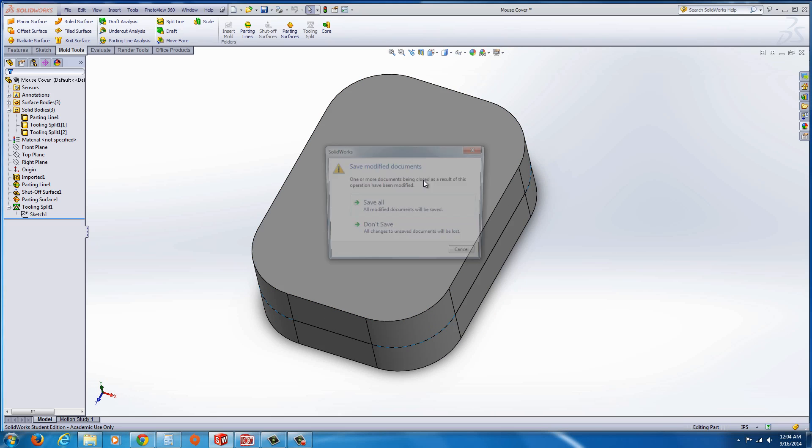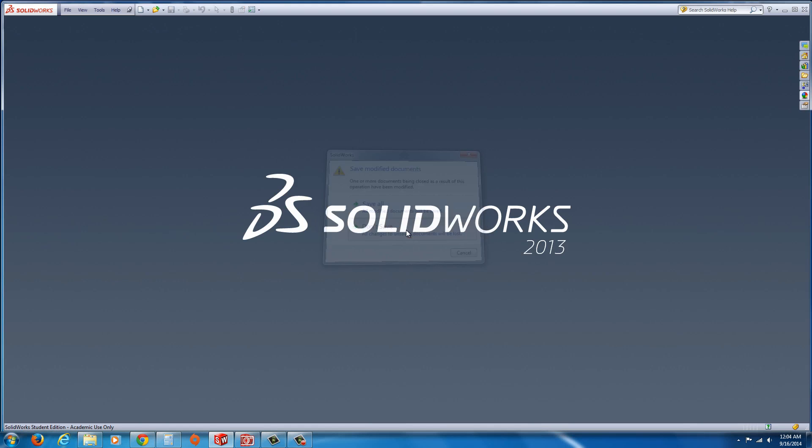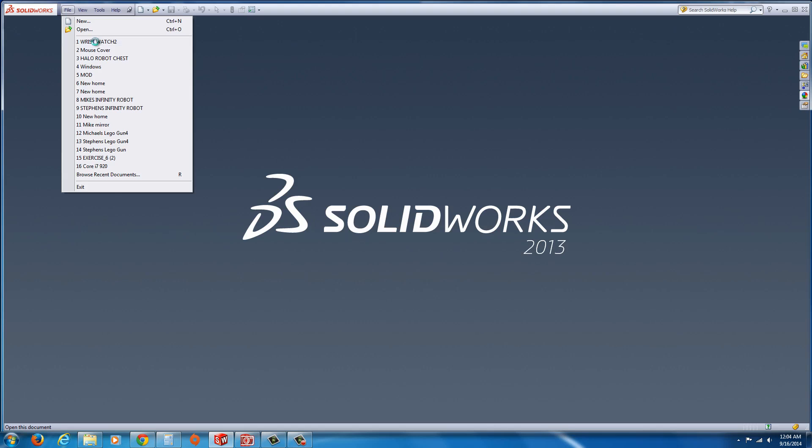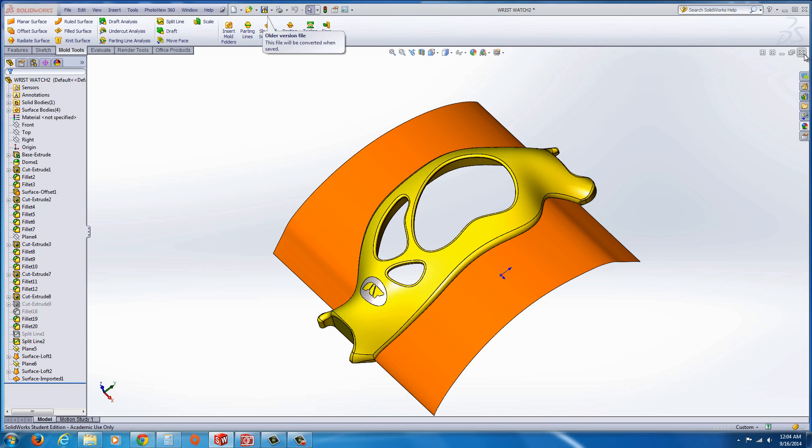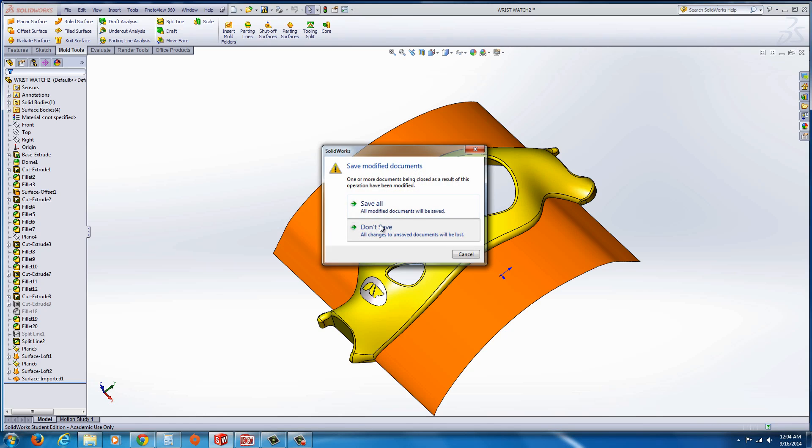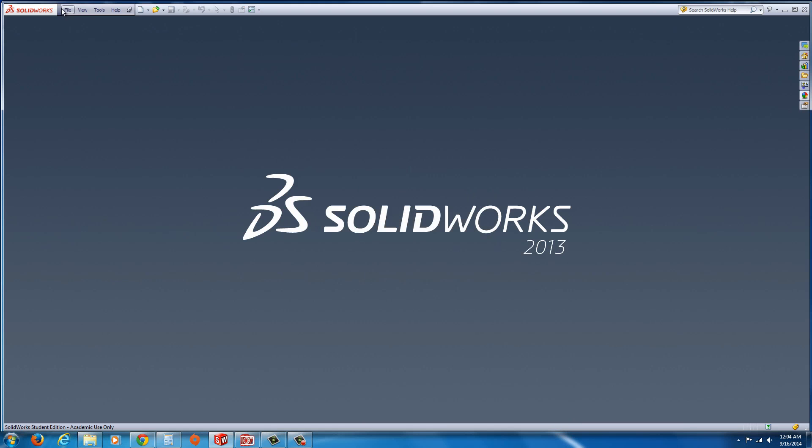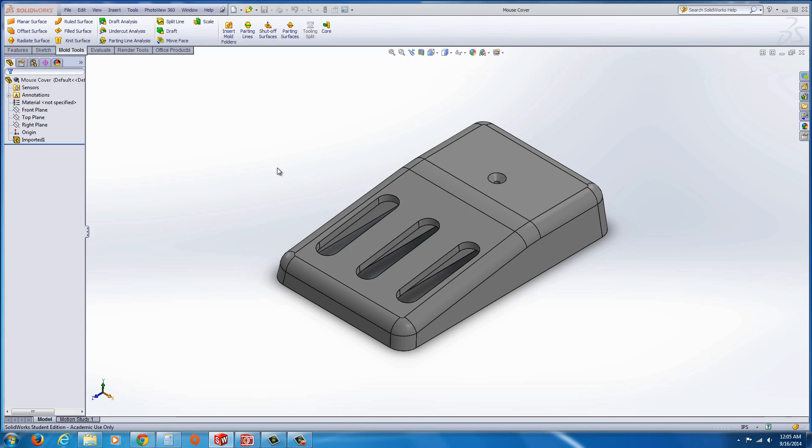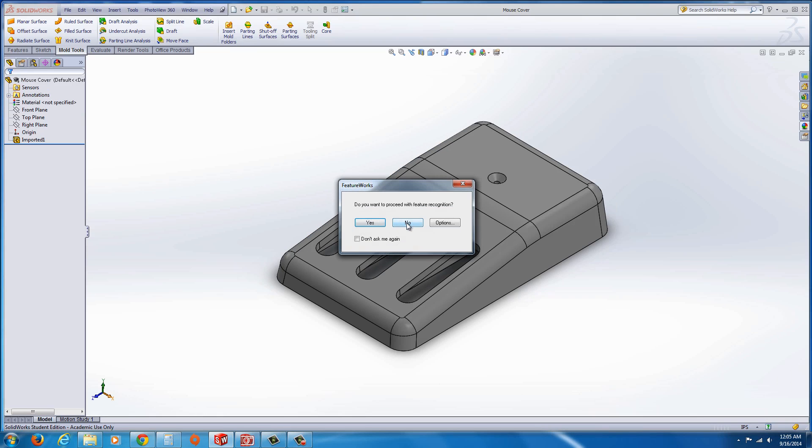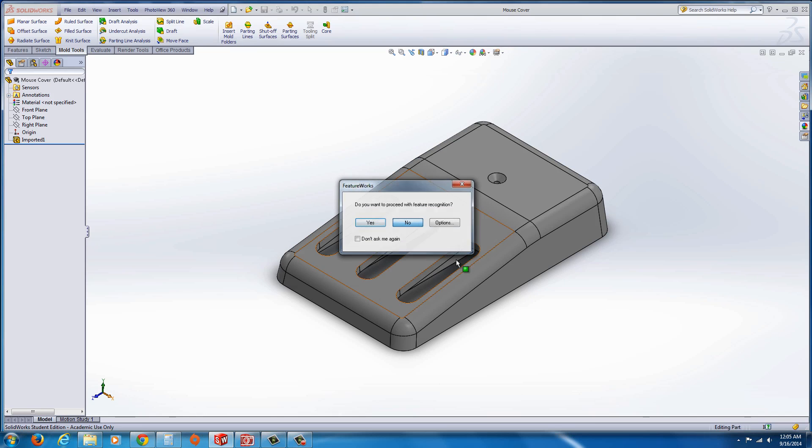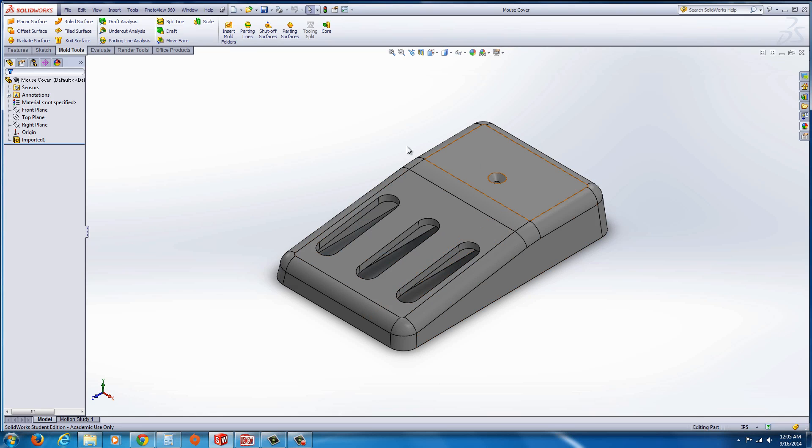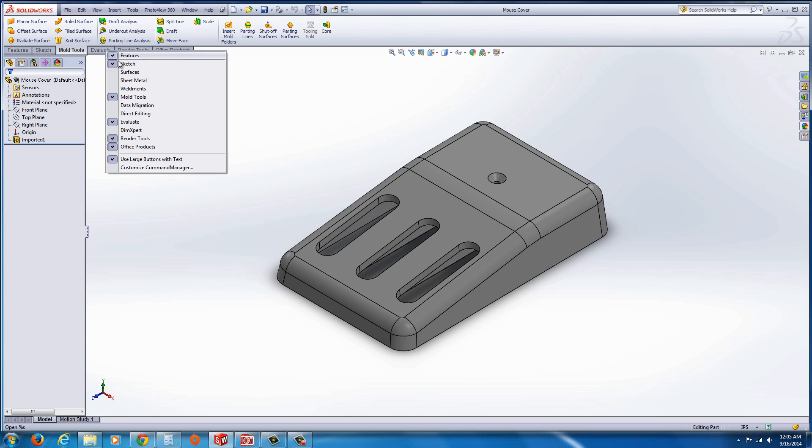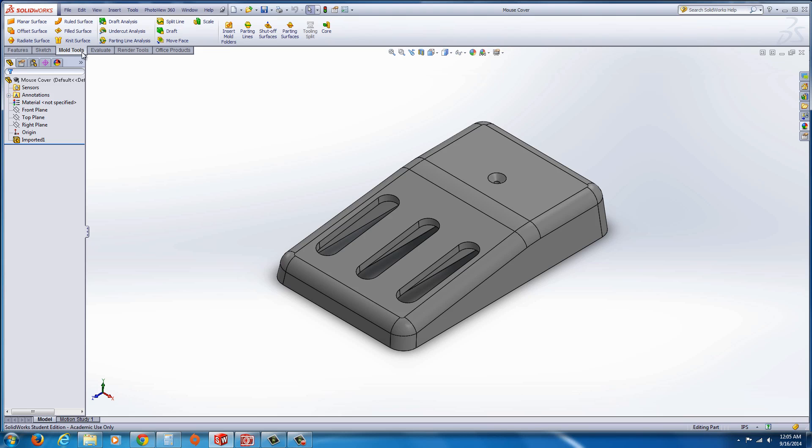Alright, so let's begin. I'm going to first start off by bringing up the mouse cover. I don't want to go through feature recognition. What you do is you start off, make sure your mold tools toolbar is on. The way to get this on is just right-click on any of the tabs and find mold tools and check it on.